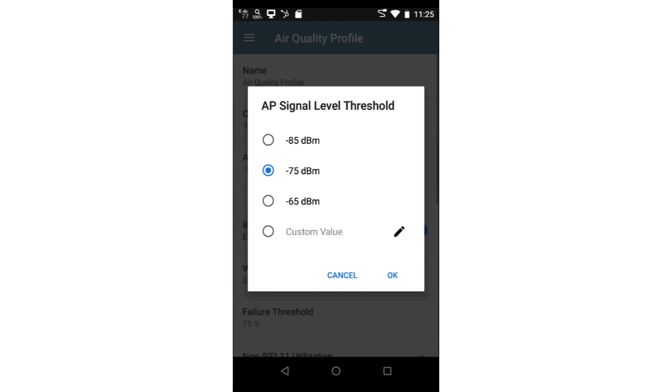The AP signal level threshold sets the minimum signal level for an AP to be included in the test. Any APs with a signal less than this value will be excluded from the test results.